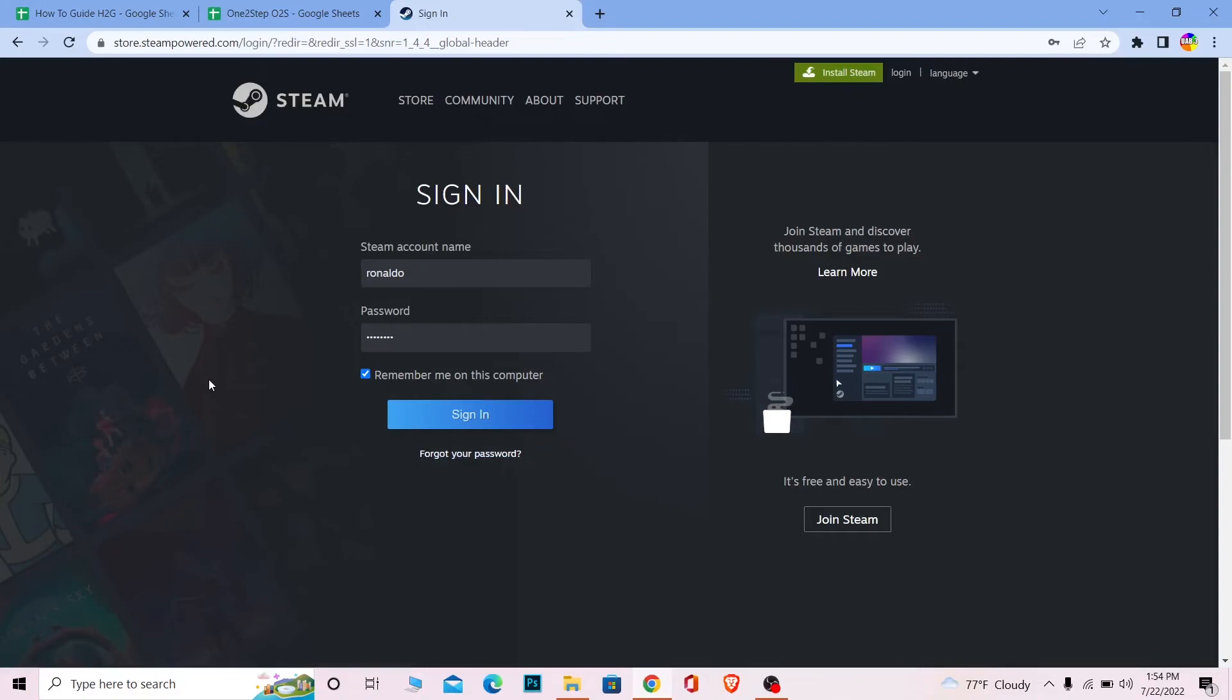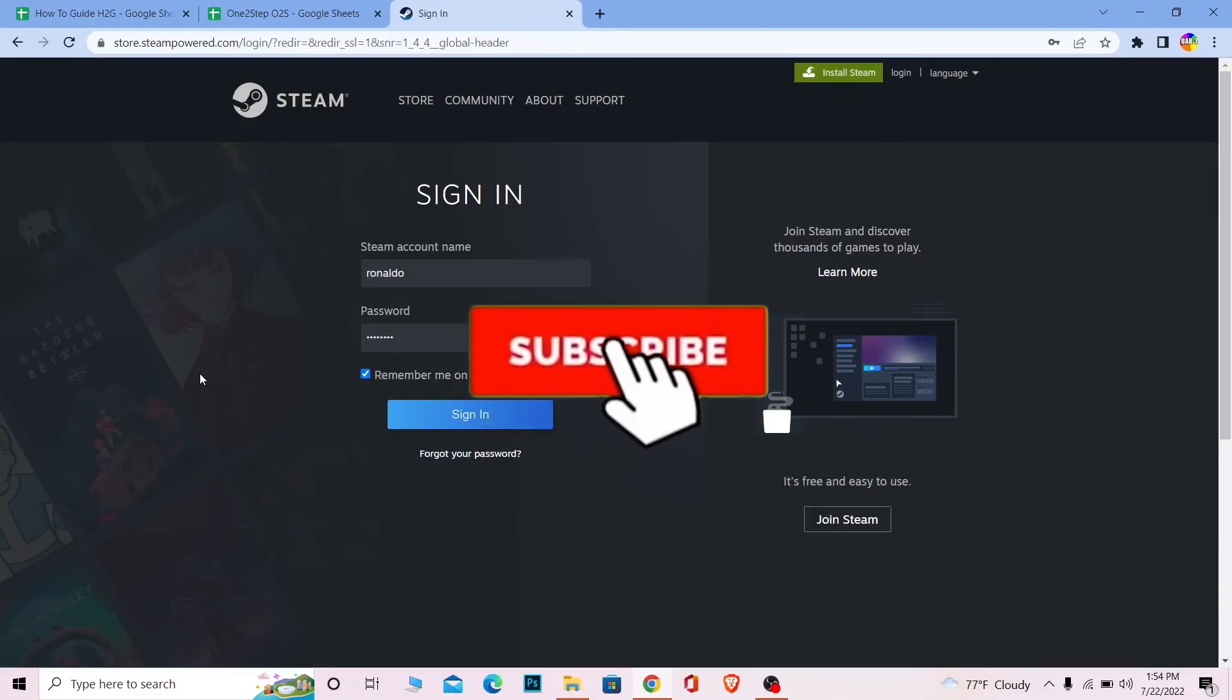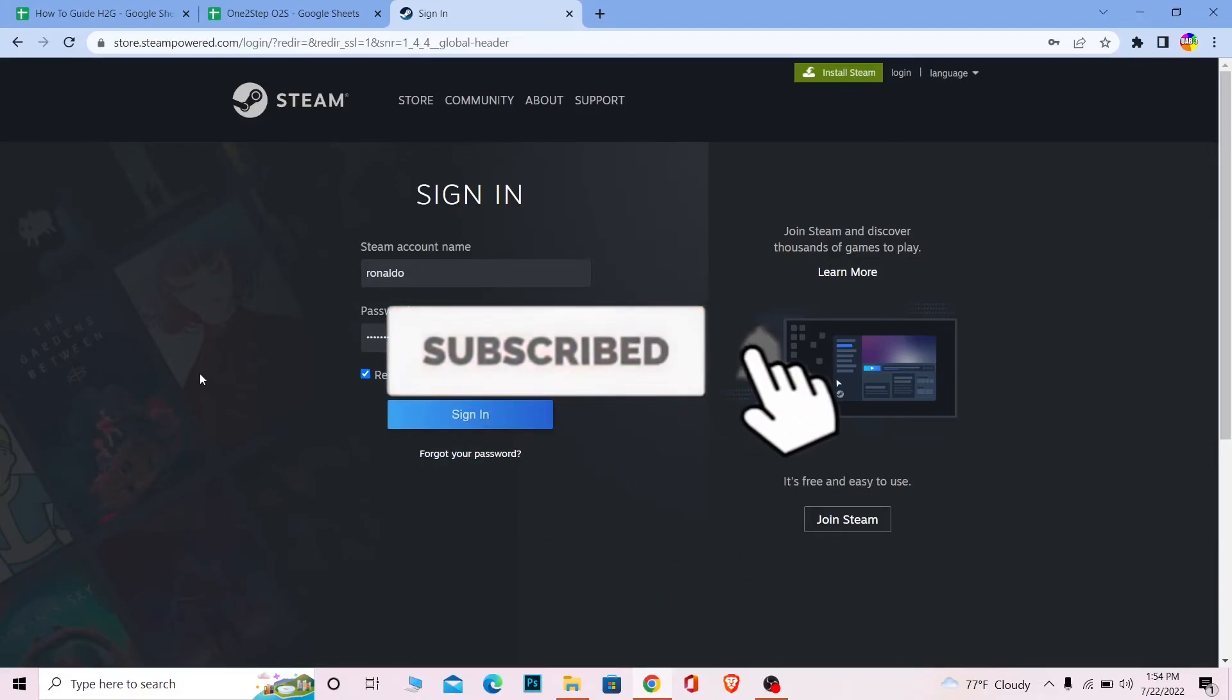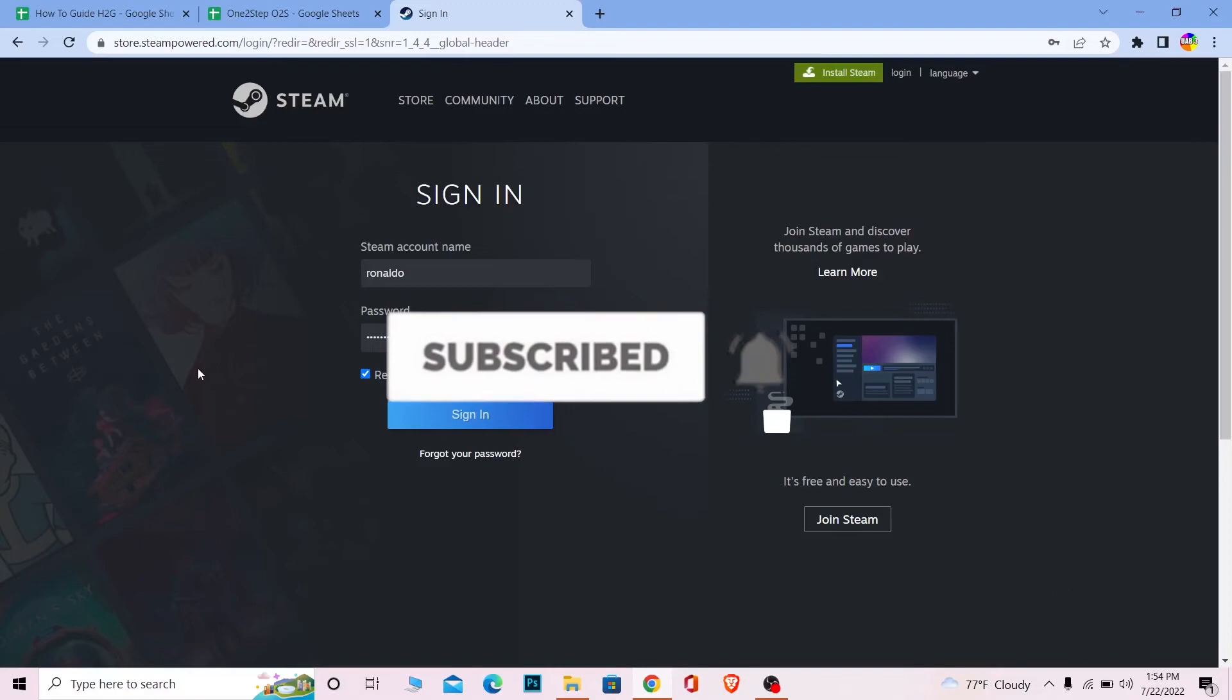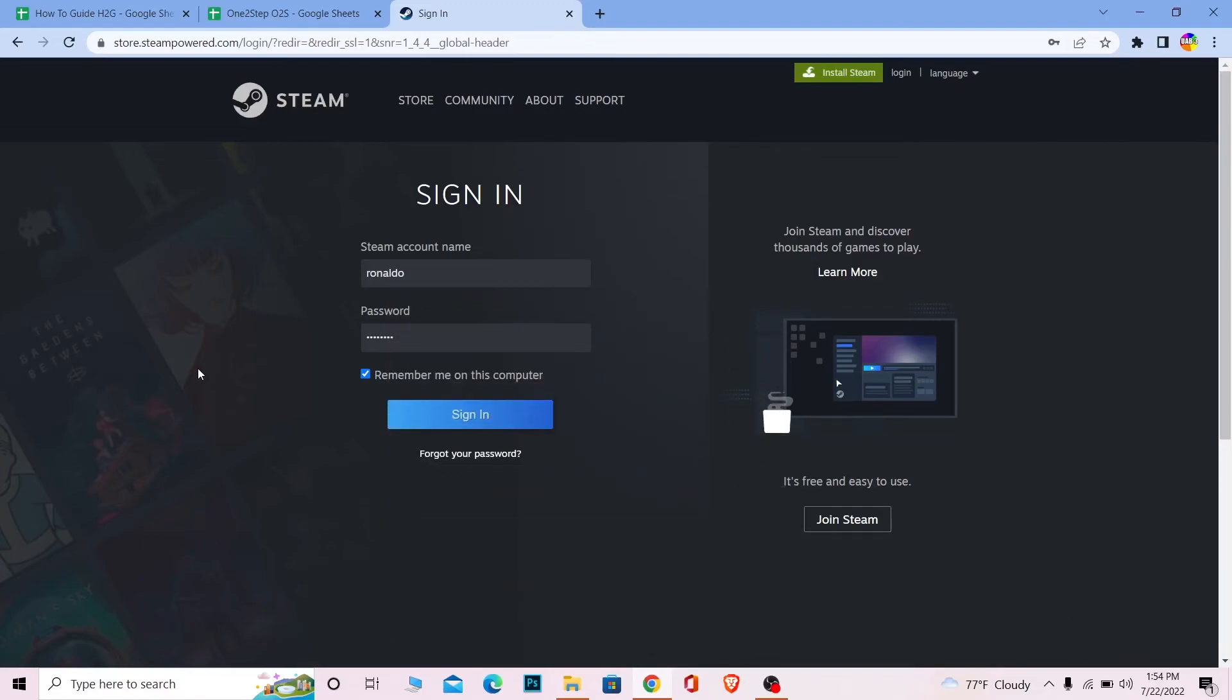So if you found our video helpful, then don't forget to hit the like and subscribe to our channel How To Guide for future videos just like this. I'll be seeing you guys on my next video. Until then, bye bye, have a nice day and peace out. And yeah, if you want me to make a video on how to login to Steam mobile and the software version of Steam on the PC, you can comment down below. I'll make a video on that as well.